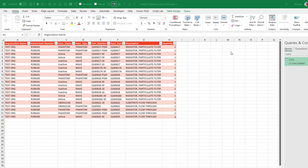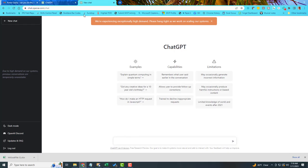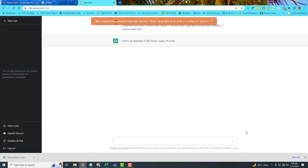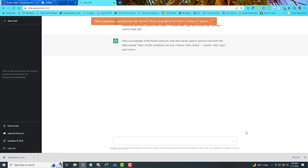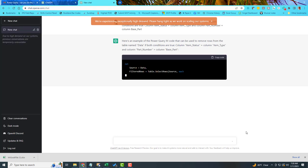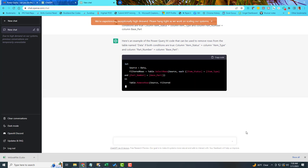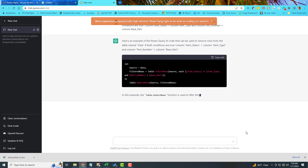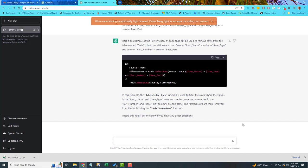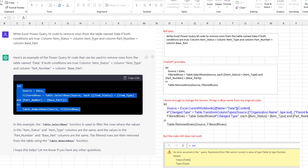But then I had seen ChatGPT write VBA code. I personally used it to create some formulas. And I'd heard that it could do Power Query code. So let's see if ChatGPT can improve my code. Here we are. I had a new Chat down here. And we'll send. Here's an example of the Power Query M code that we can use to remove rows from the table named data if both conditions are true. Look at this. Holy smokes. That's amazing. No. Stop. I was prematurely excited.